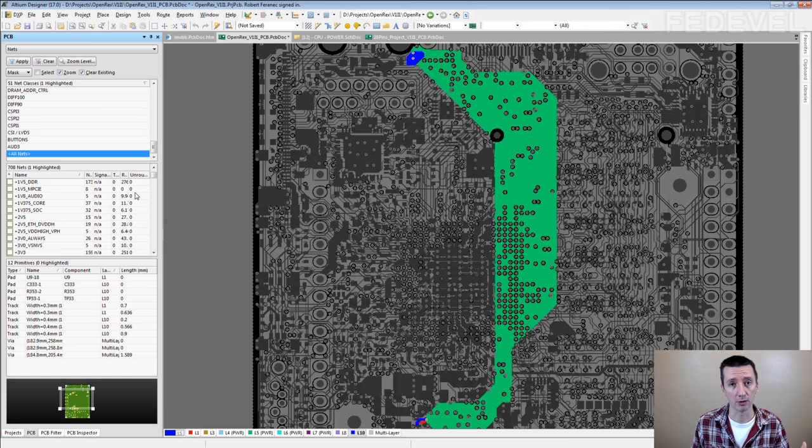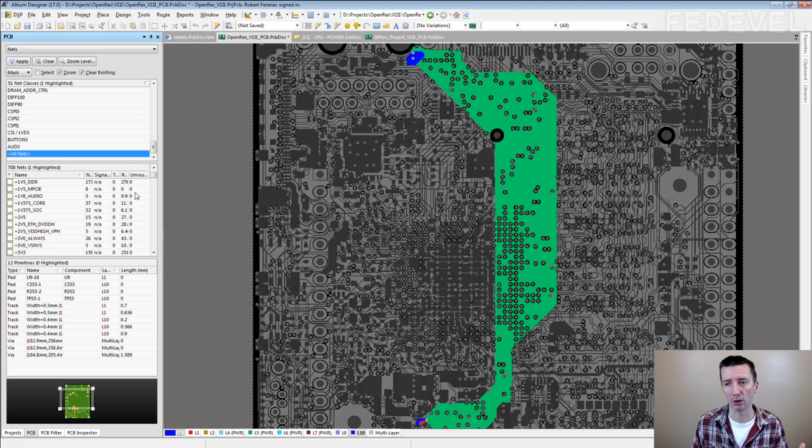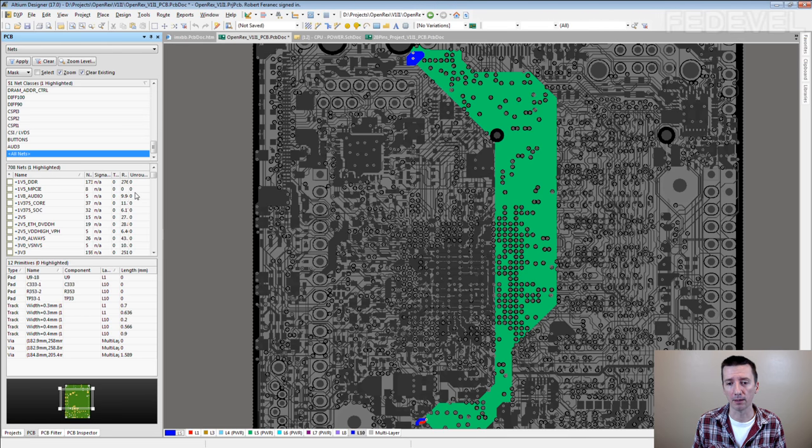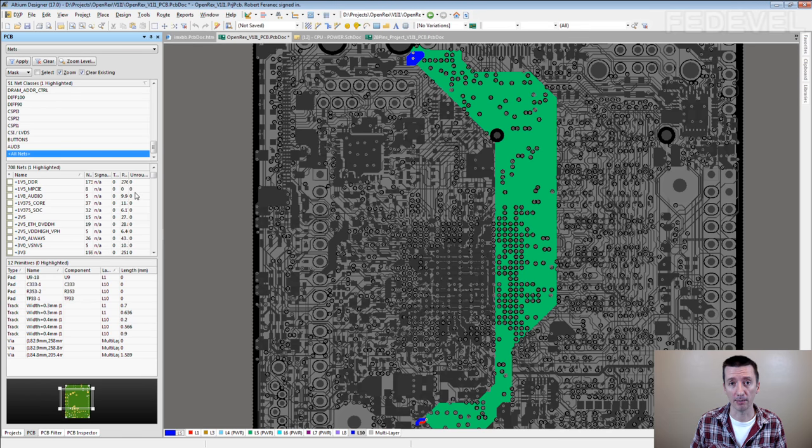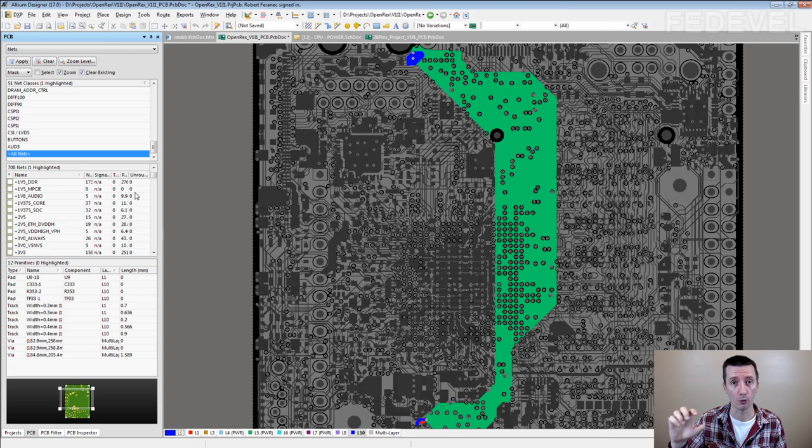You can very simply create rules for all the power nets. So for example, you can make a rule which will be checking that if all the power nets have required minimum width like this one.